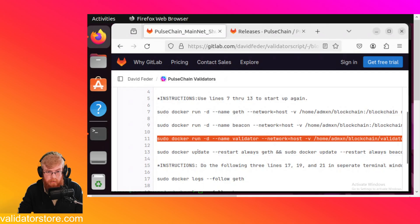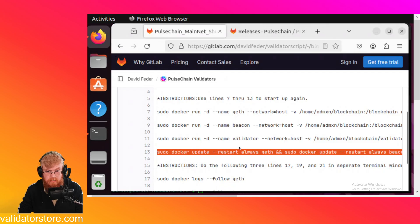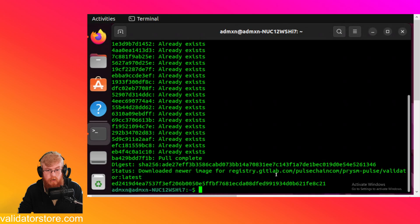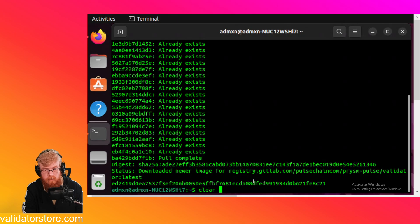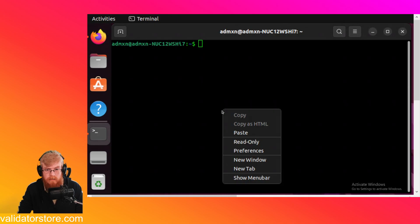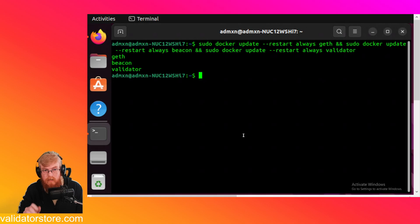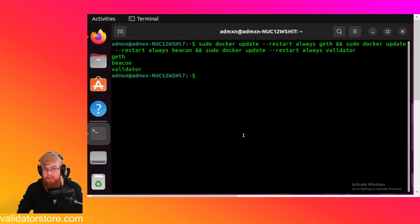And then I like to do line 13. Copy and paste that. It just makes it so it always automatically restarts. Even if the computer shuts down automatically or gets powered off. It'll automatically restart. Boom. And then that's it.